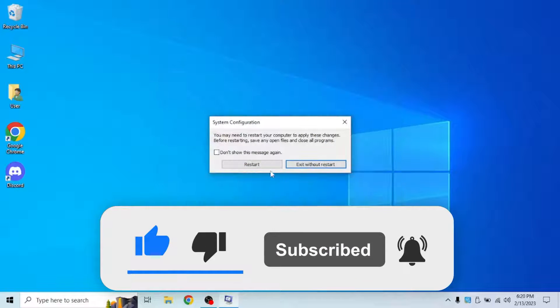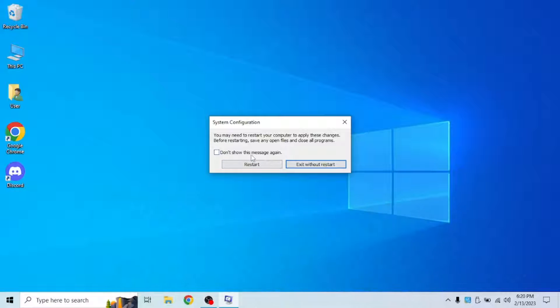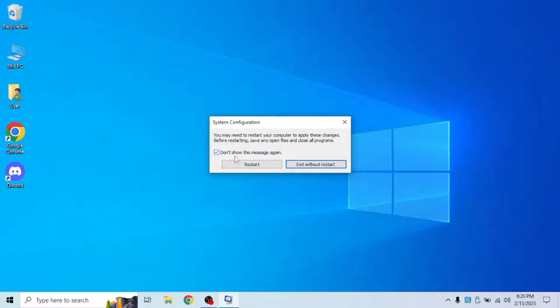Next what you're going to want to do is restart your computer. I'm going to pause the video and be right back.